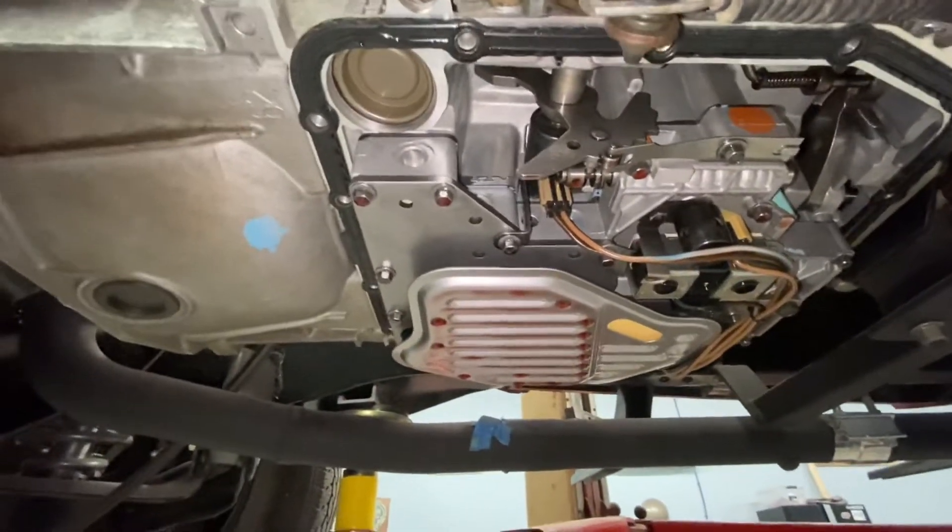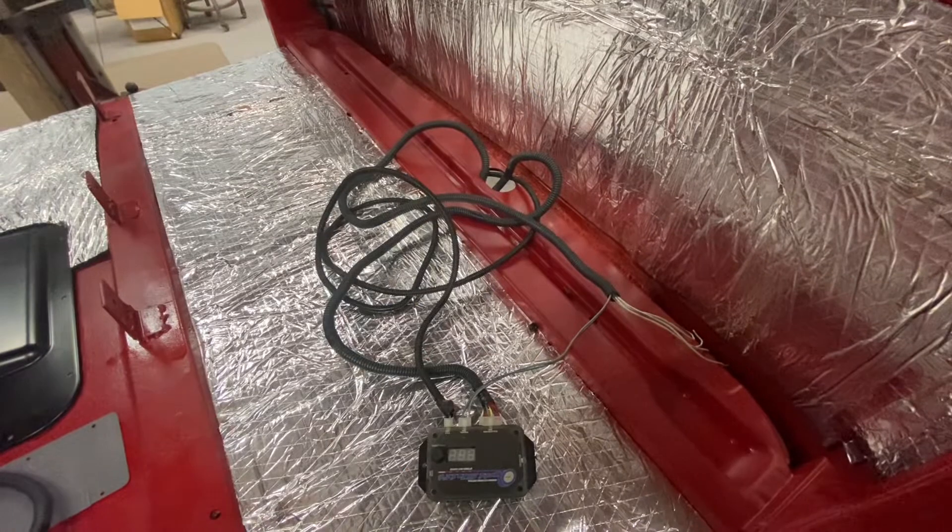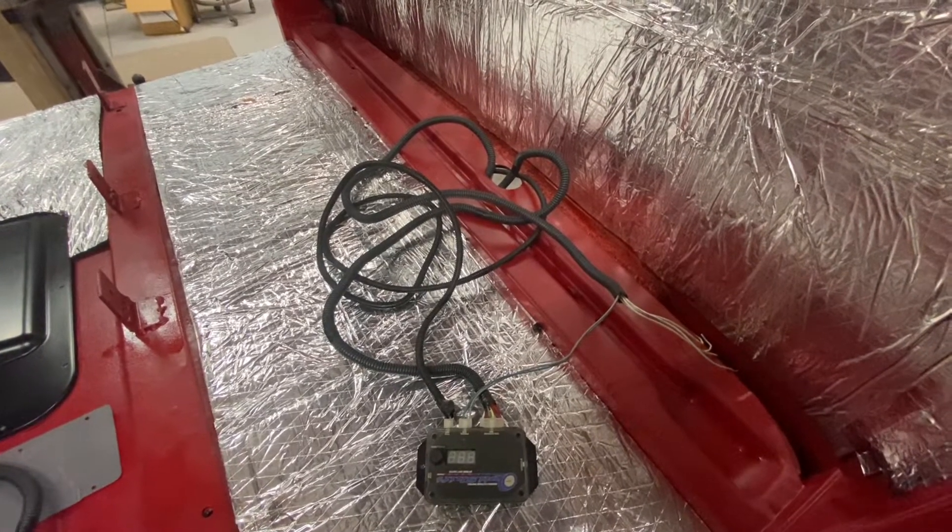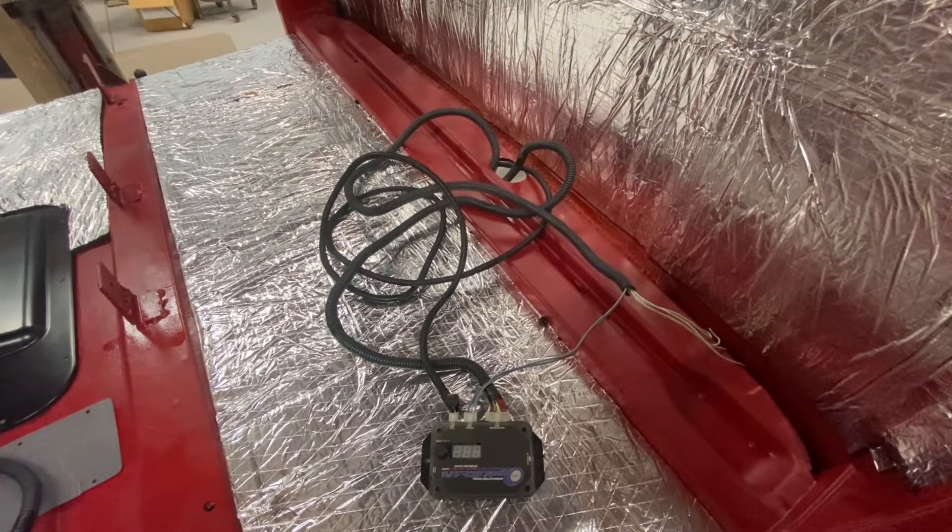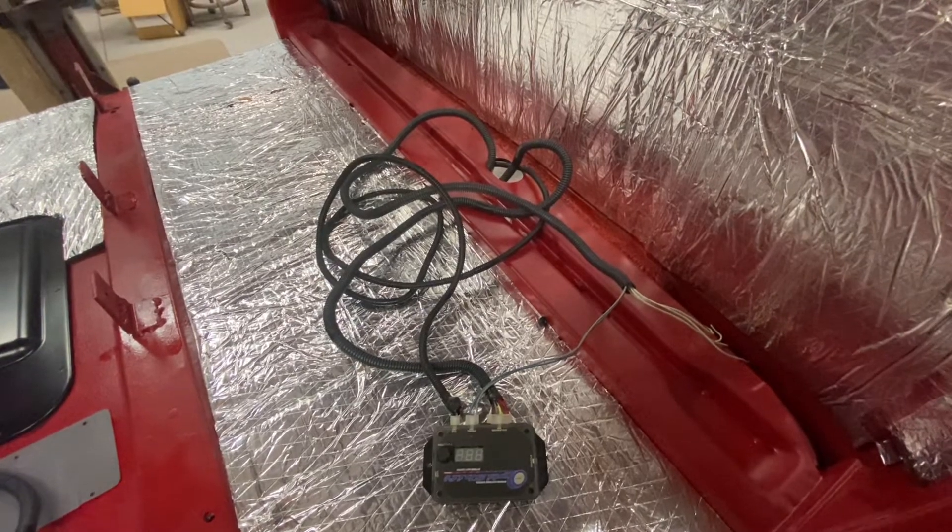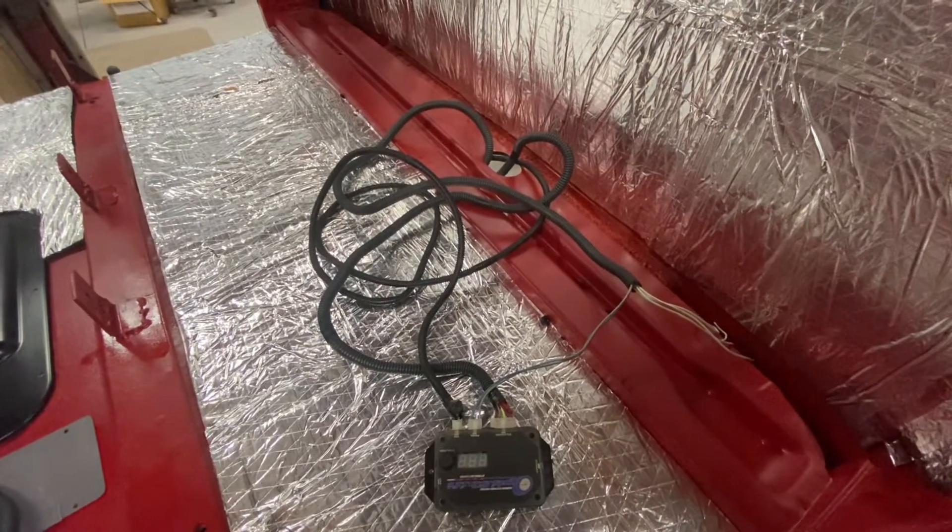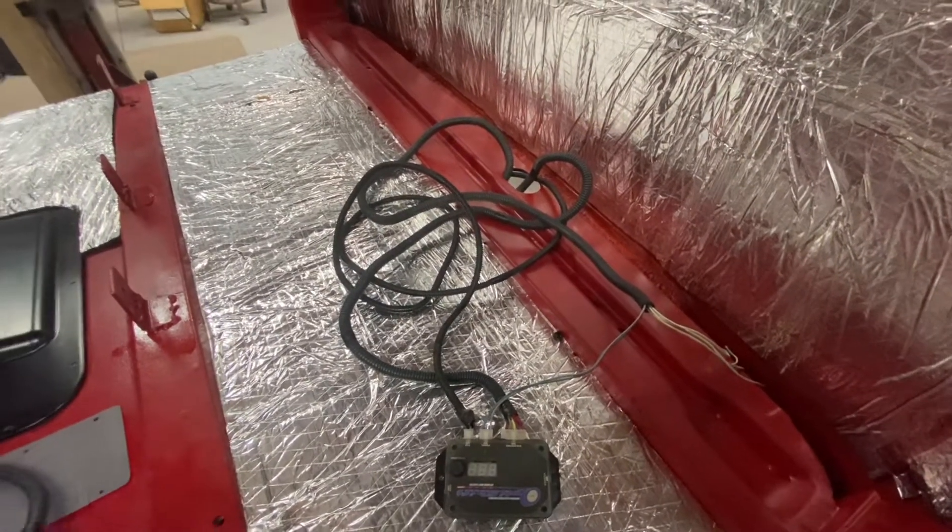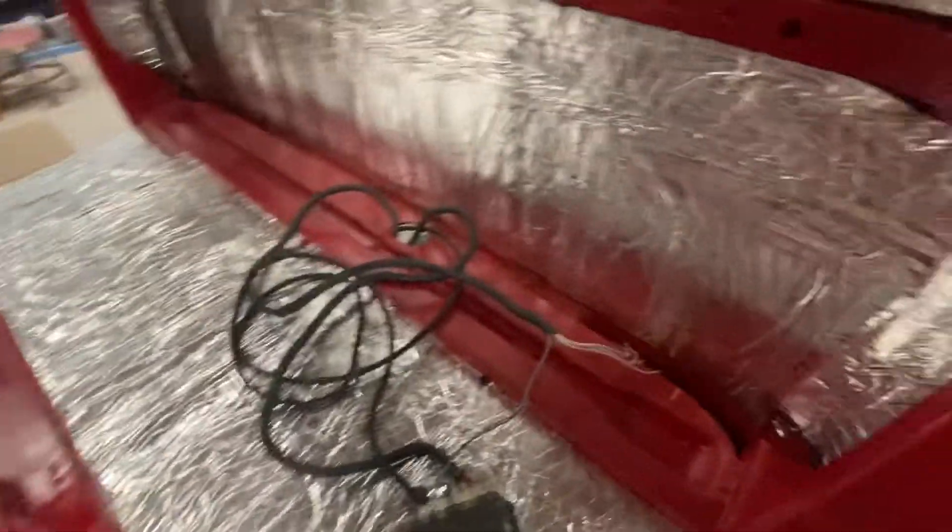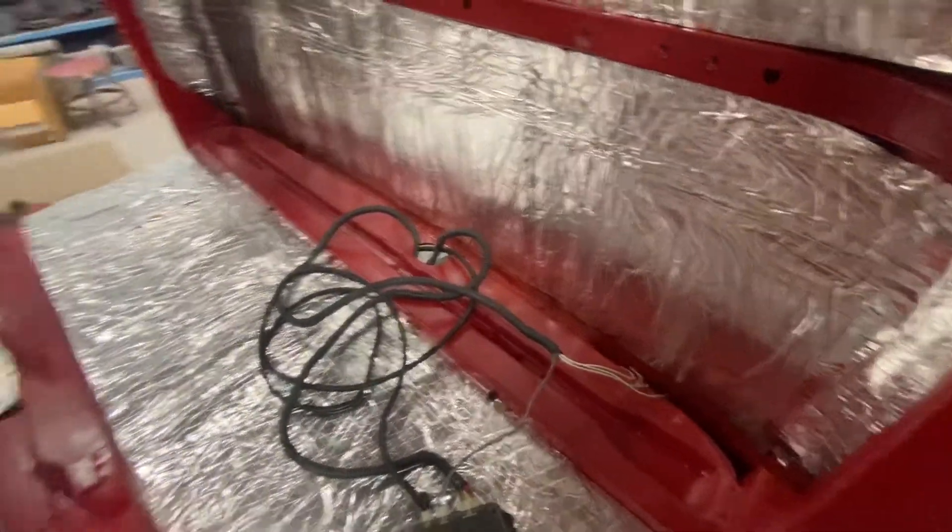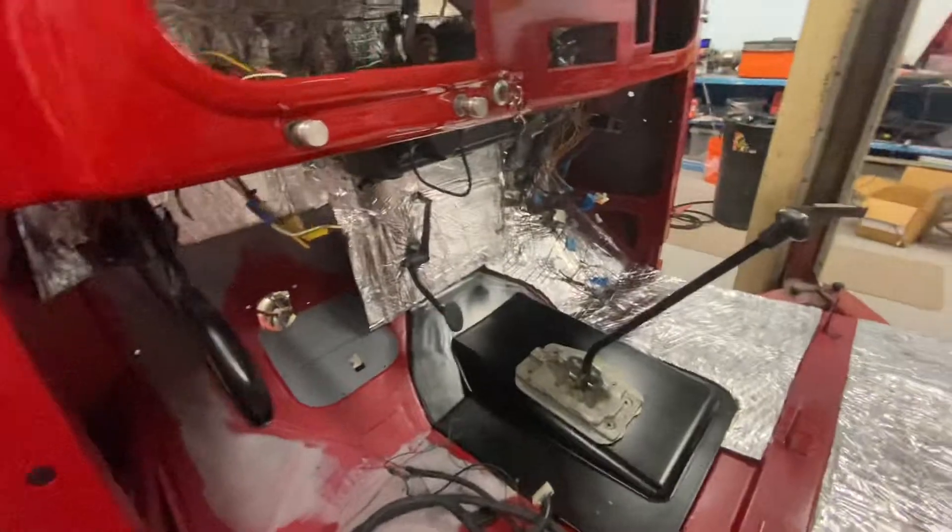I ended up just changing the pinouts on the transmission controller harness that I bought from eBay to make it work, and I left the harness long on purpose. I'm not sure where I'm gonna mount this in the cab yet - whether it's gonna be behind the seats or under the dash.